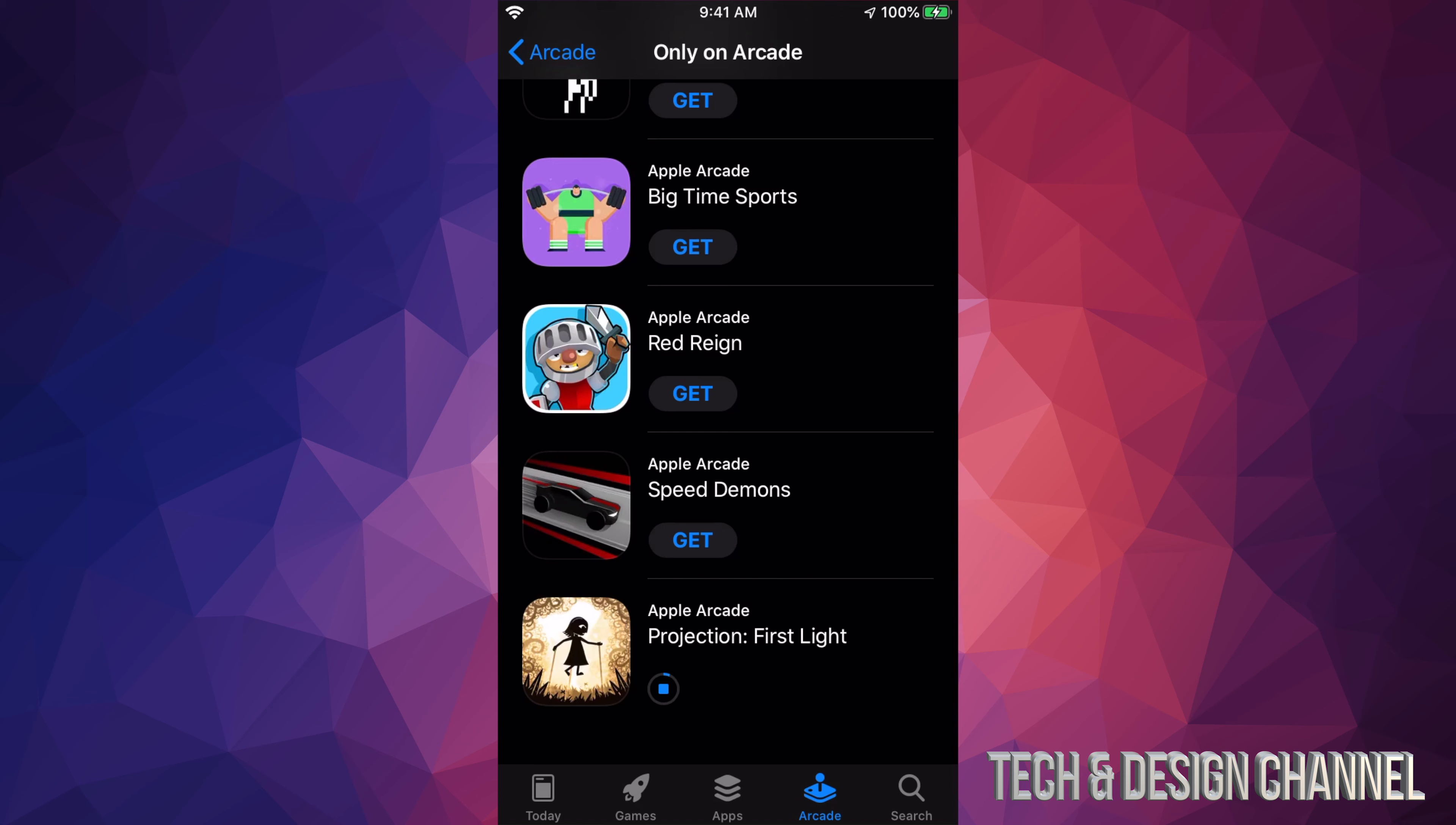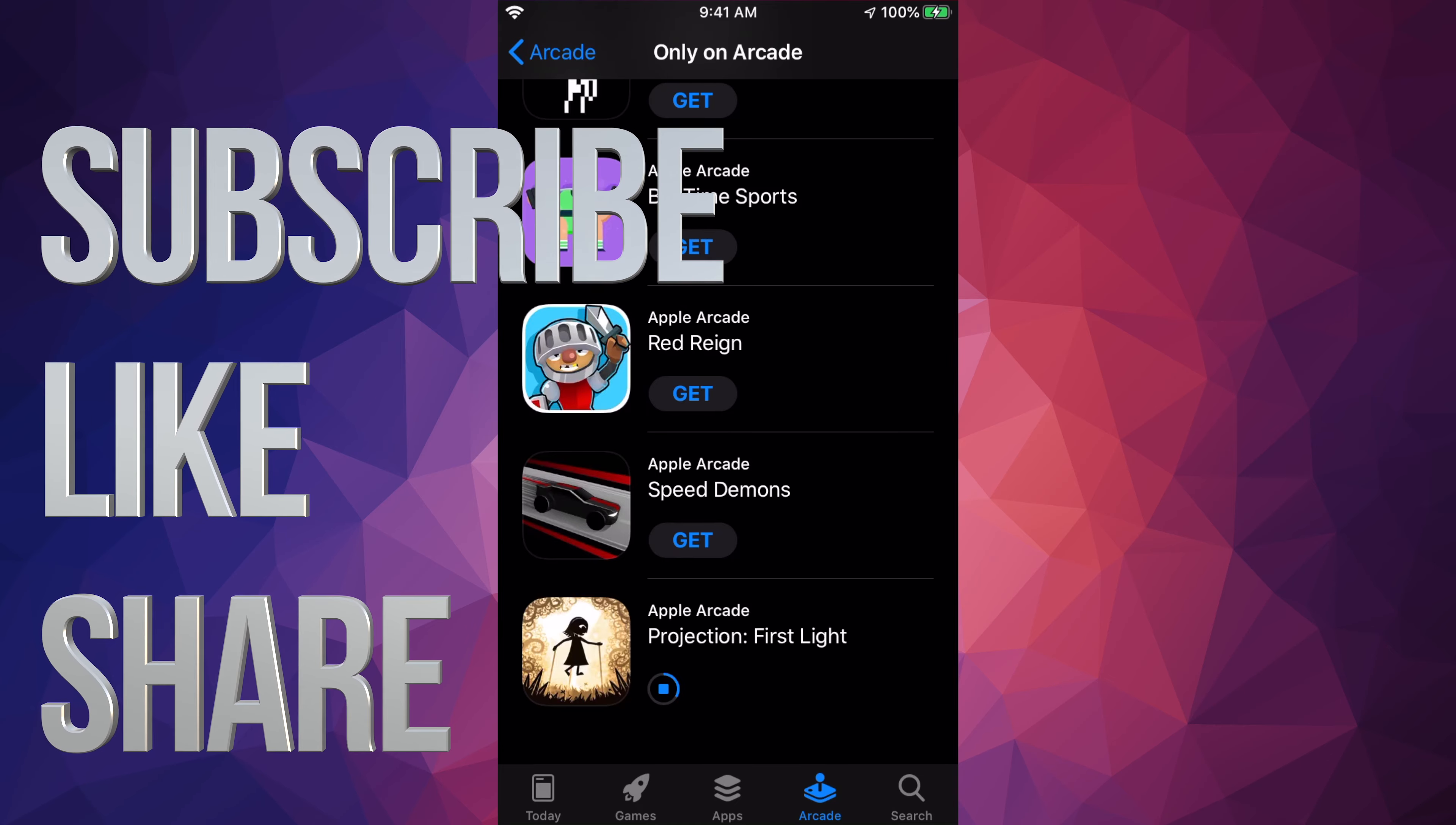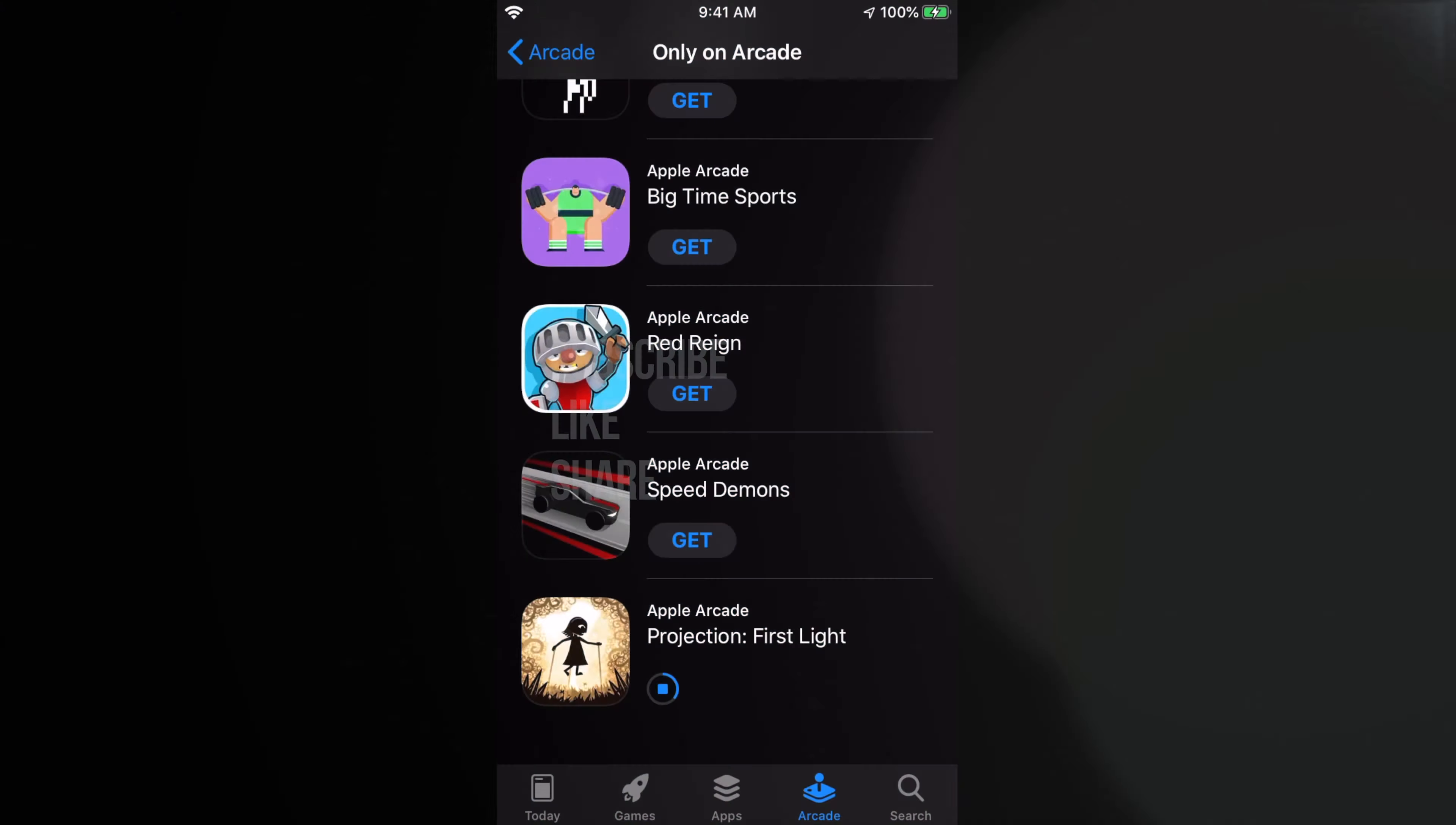We're pretty much done. That's how you can sign up for Arcade. It's that easy, that fast, and you can get started to play and download all the games you like. That's it for this tutorial. If you have any questions or comments, you can write down in the comments area. Don't forget to subscribe and rate. Thank you.